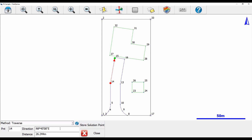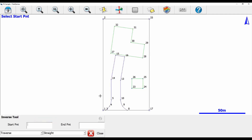I'm going to highlight my direction and double click it. That's going to bring up my menu with keypad entry and the inverse tool. I'm going to select the inverse tool, because all I'm doing when selecting my direction and distance is really inversing between the two points. I'll select starting point 14 and end point 15, and you can see I now have that same arrow along the same axis, just selected in an easier manner.